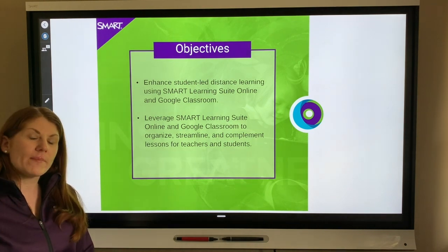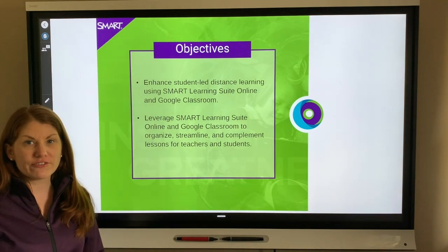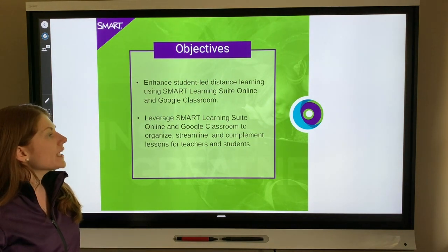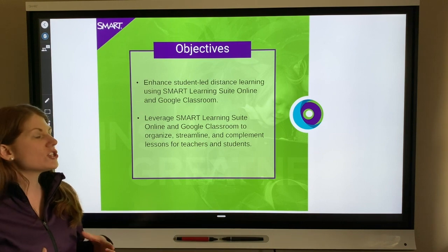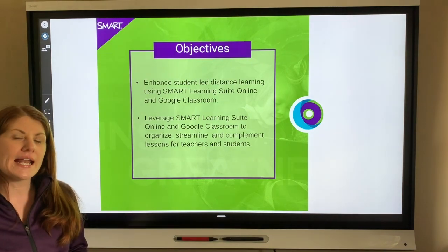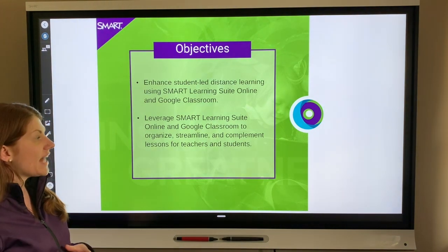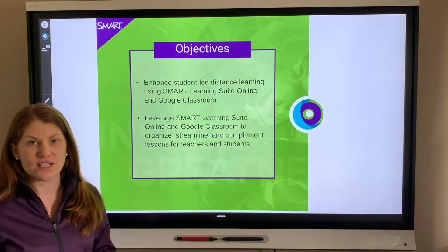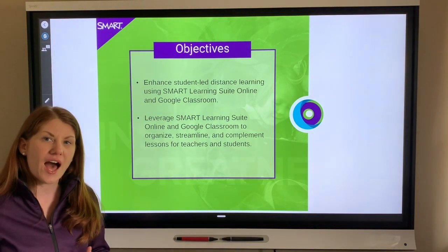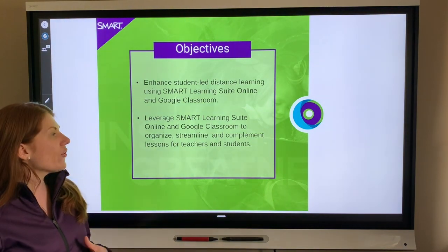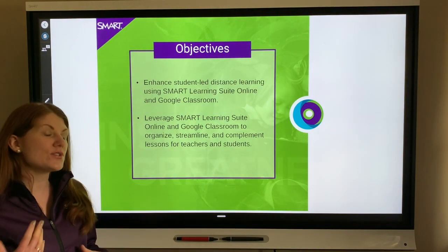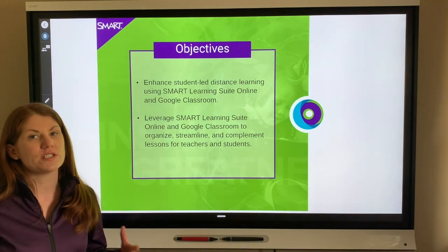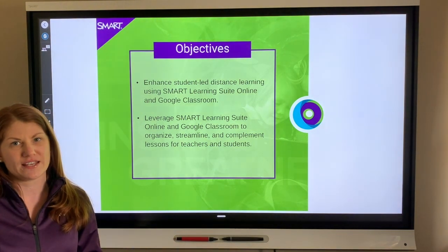We're also going to talk about how you can leverage Smart Learning Suite and Google Classroom to really organize, streamline, and complement your existing lessons. This will help teachers and students, and during our time you're going to see how to use Smart Learning Suite and Google Classroom from both the teacher and the student perspective.